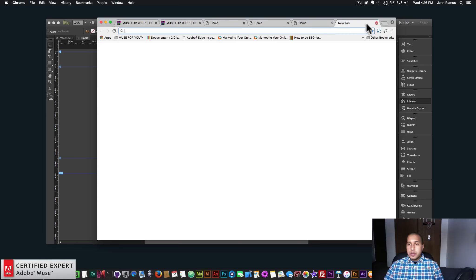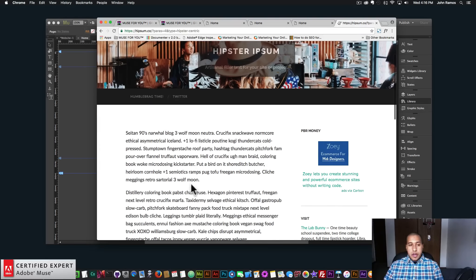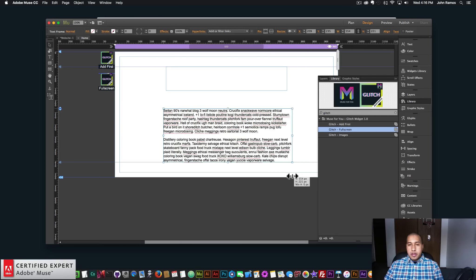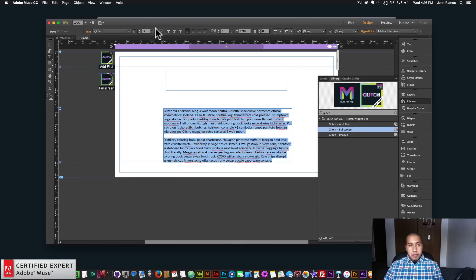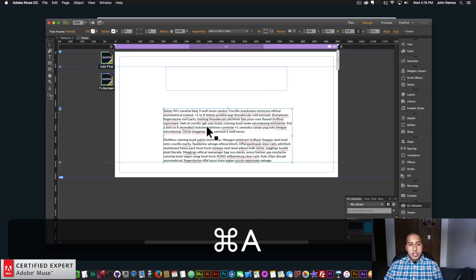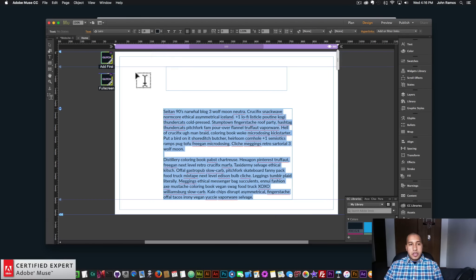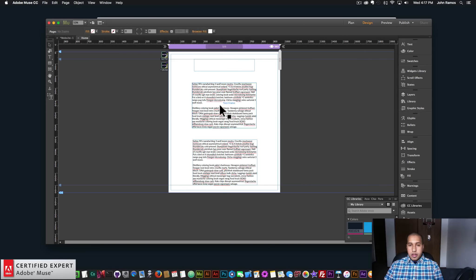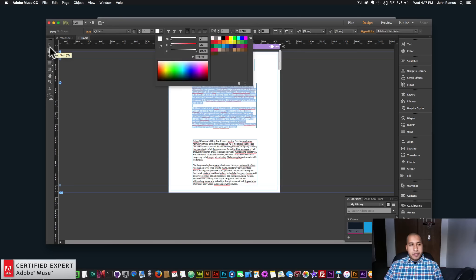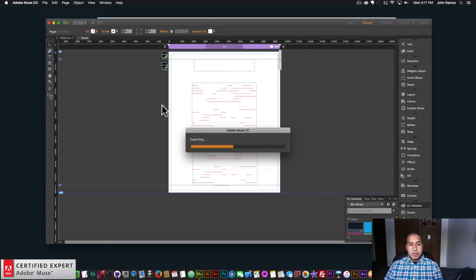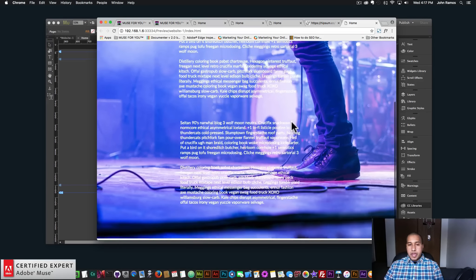I'll go to a lorem ipsum generator — here I have some text from hypsum.co. I'll grab some text and paste it in, change the text color, adjust the font size, and copy and paste this a few times. For now I'll make it white so we can see it within the website. We'll preview — we have that content there and it's not glitching with the site.